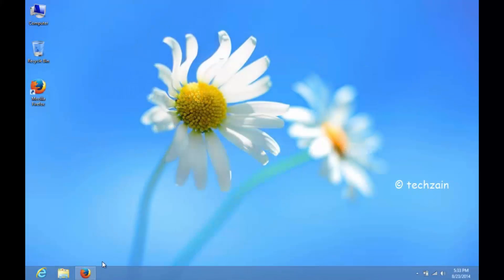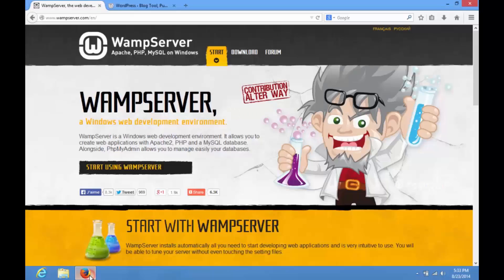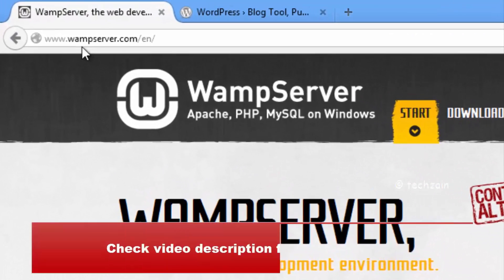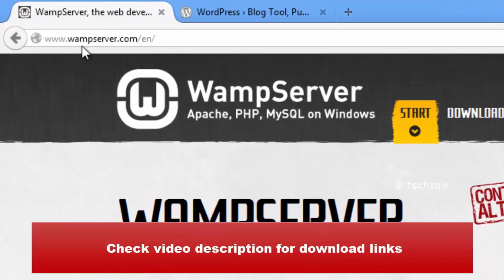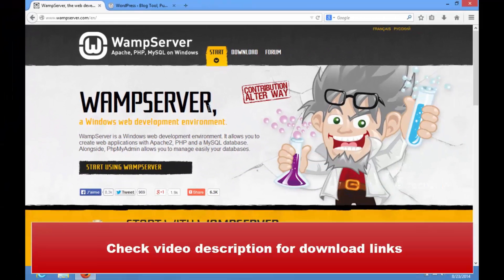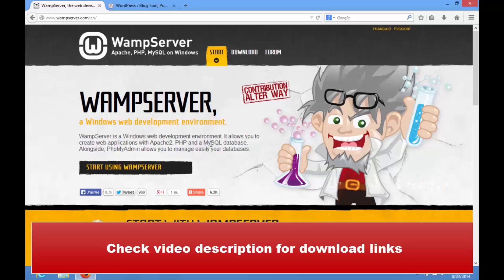Let's start, open your browser and go to www.wampserver.com. WAMP Server is a Windows web development environment. It allows you to create web applications with Apache 2, PHP and a MySQL database.